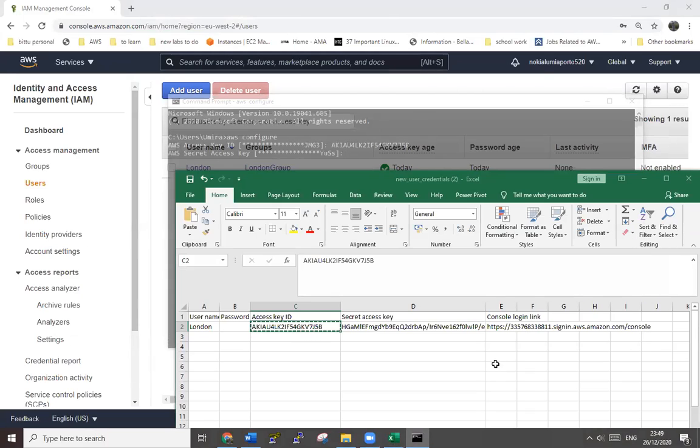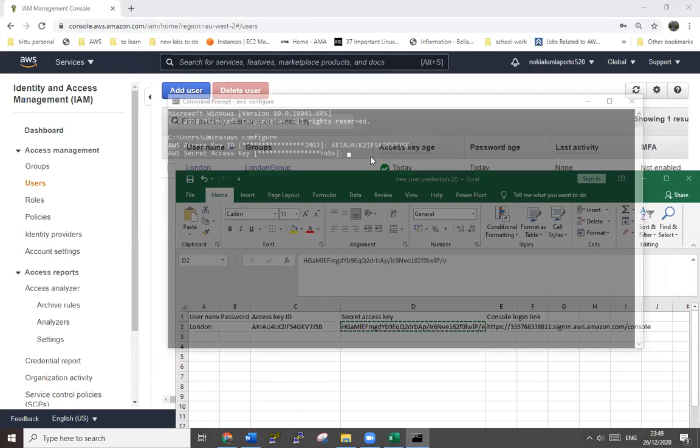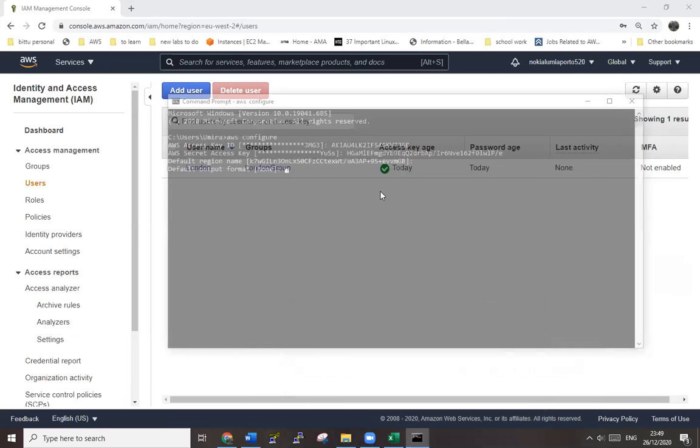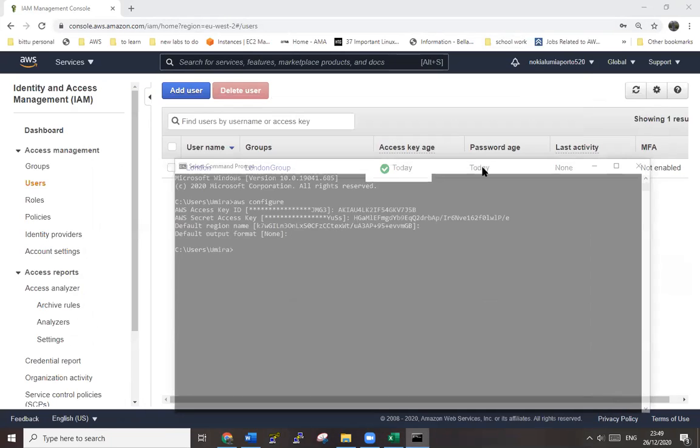Again, copy the secret key, paste here, hit enter. I don't need it anymore for now. Default format, okay. Now the same thing what we did in AWS console, we are going to do via command. So AWS IAM - we are working in AWS console creating IAM user - so create group first.